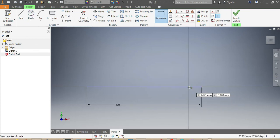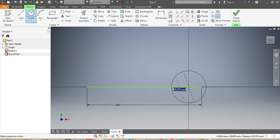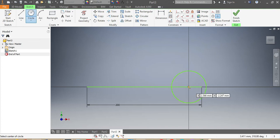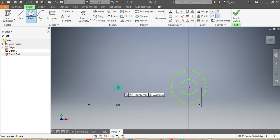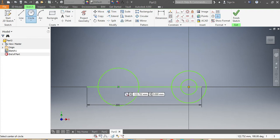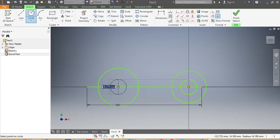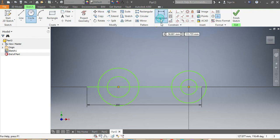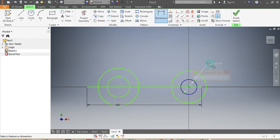Now I'm going to draw my circles. There's my first circle, my second one, then my third circle, and my fourth circle. Then I give dimensions to my circles — the first and smallest one should be 25 millimeters.